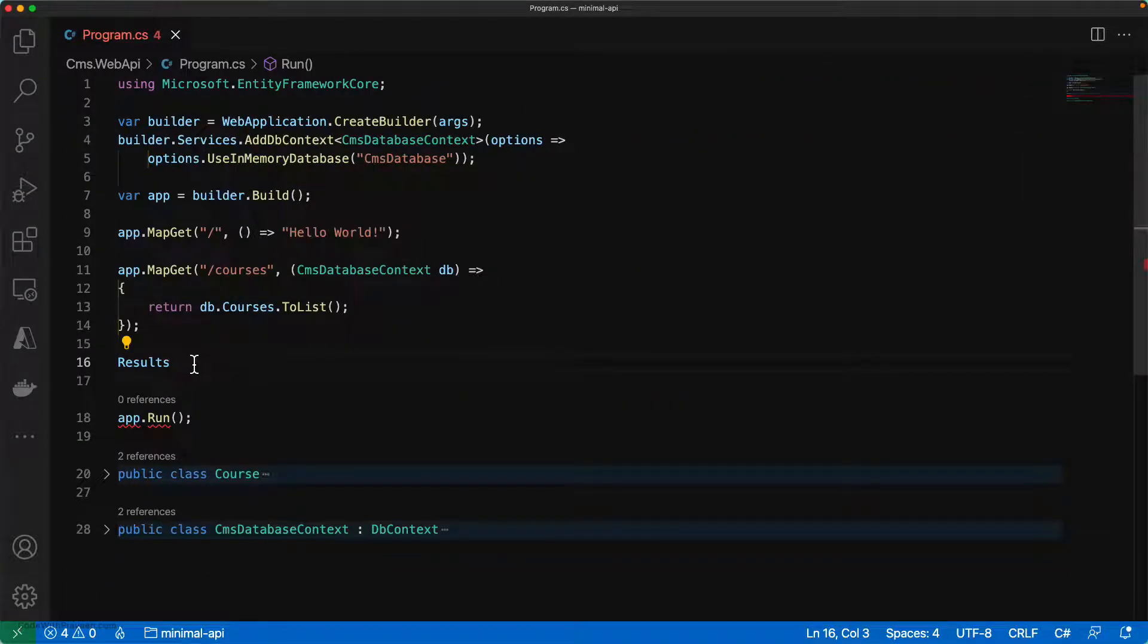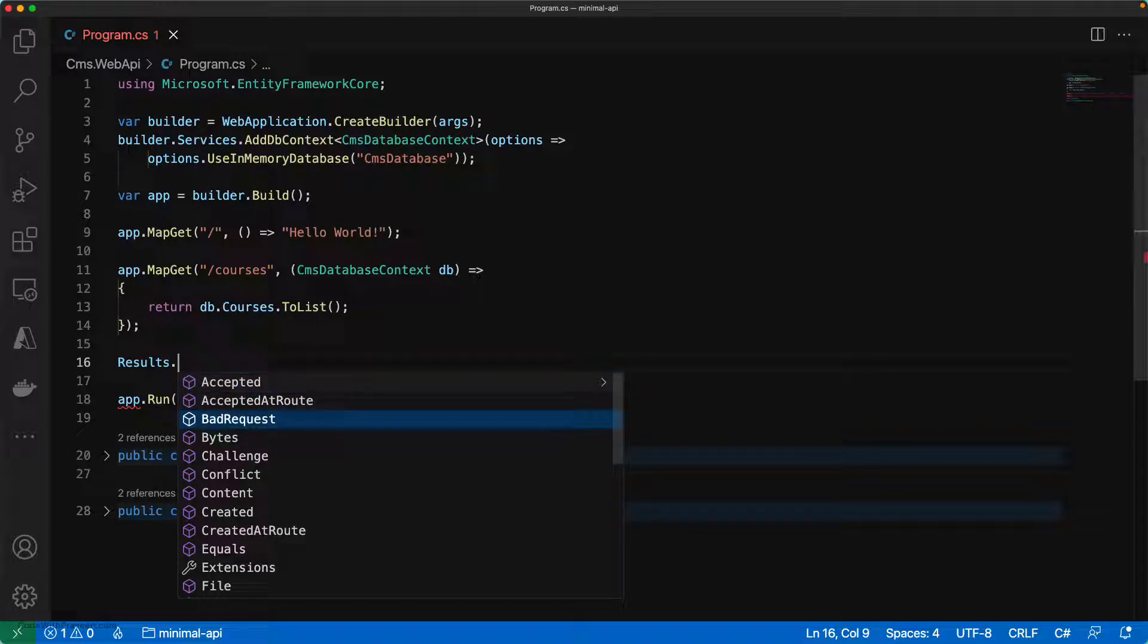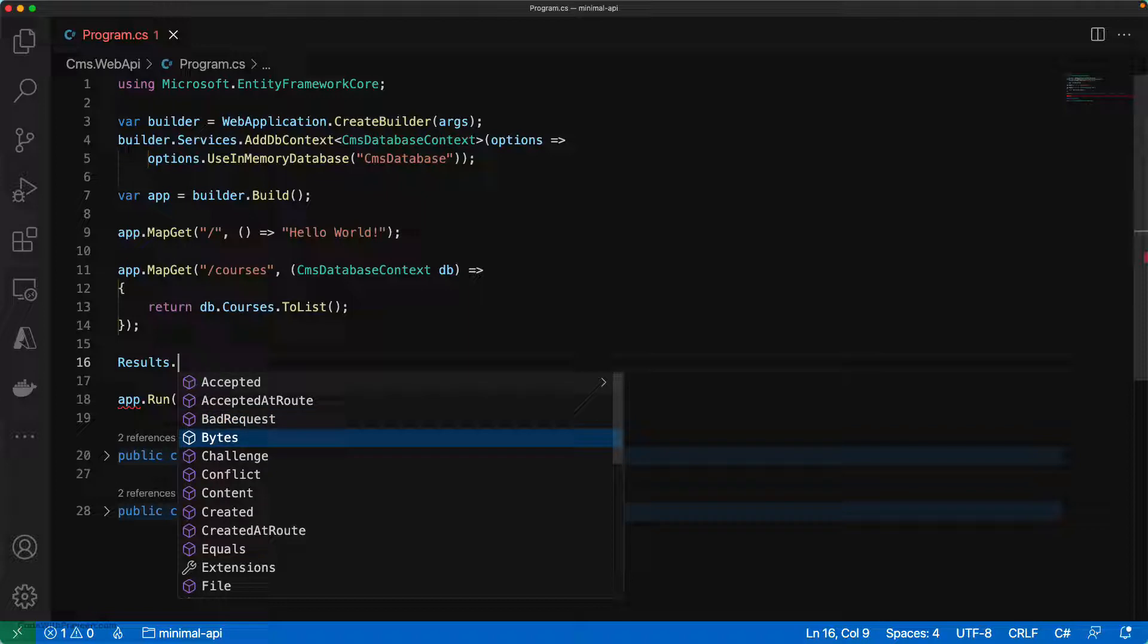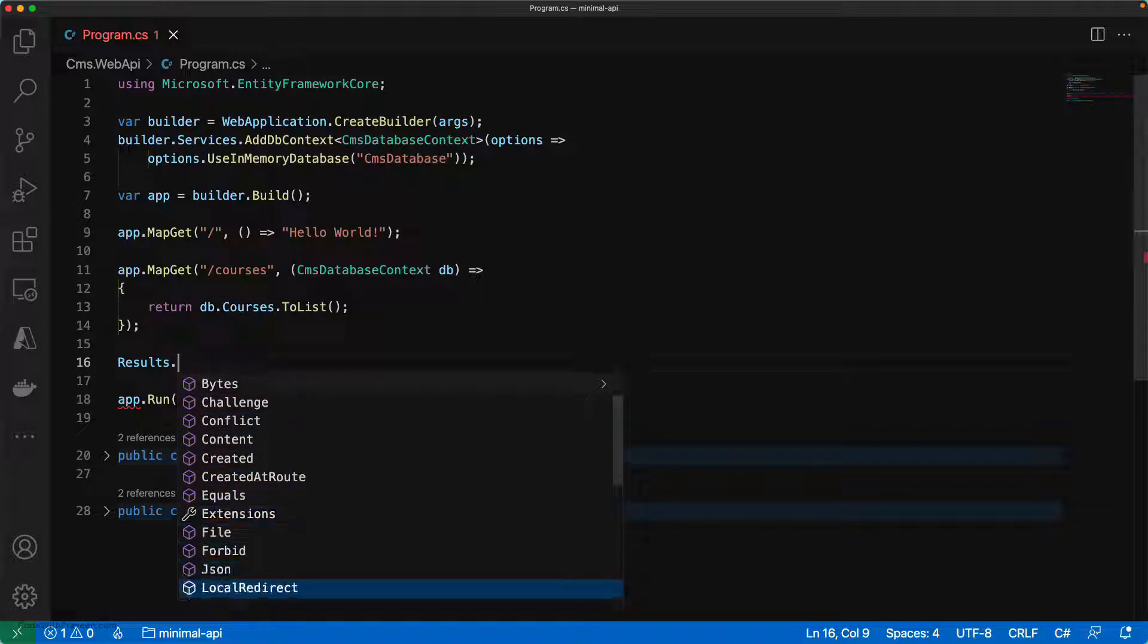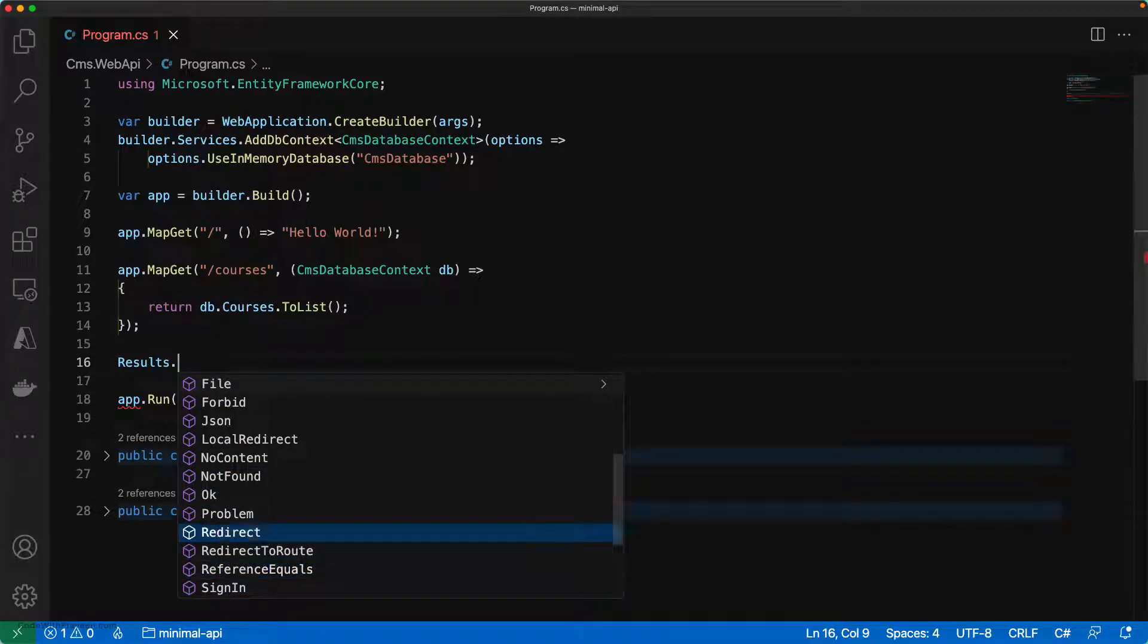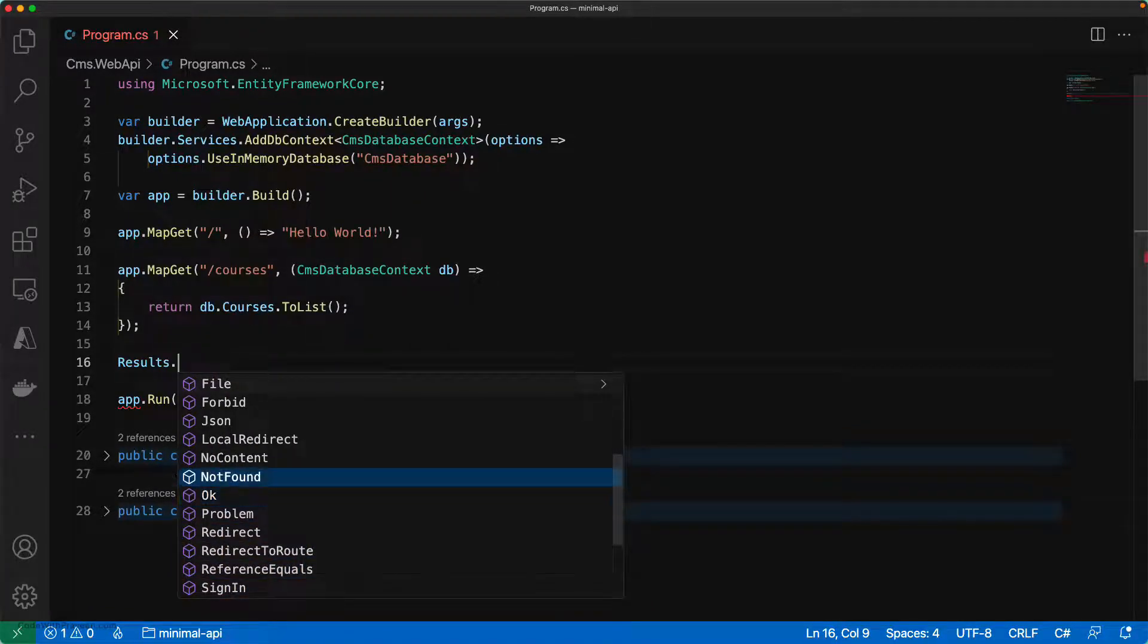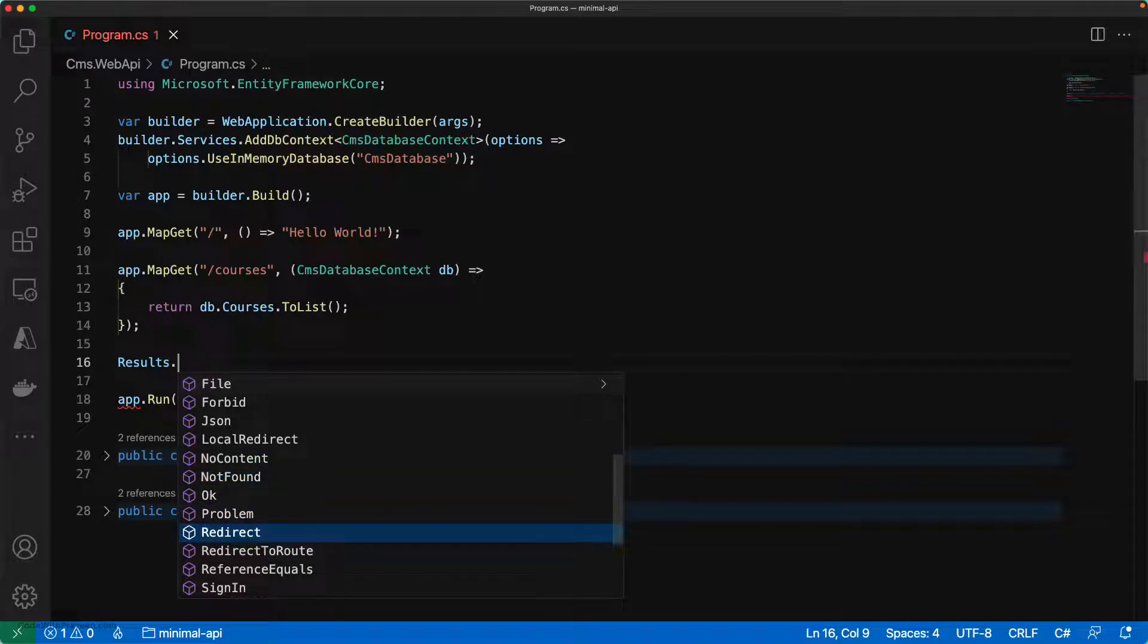For instance, if you go and use Results dot, you can see those list of all available methods. We have got accepted, bad request that you use in case of 4XX series, and then you have created that you can use during post operations. And then if you scroll down, you can see other common ones like 200 OK, 404 not found, no content, redirects and so on.